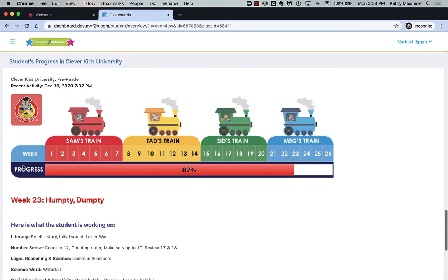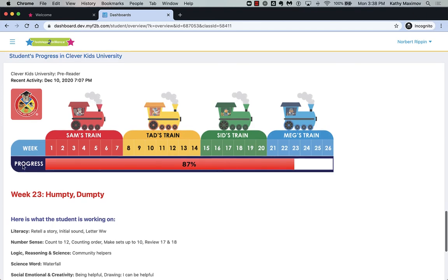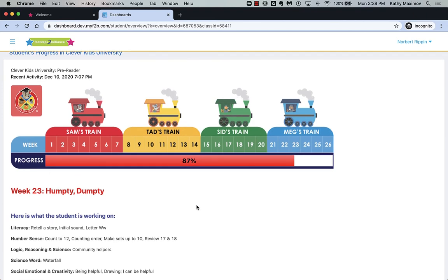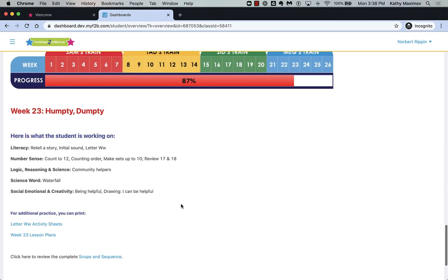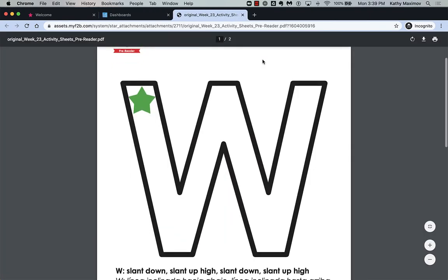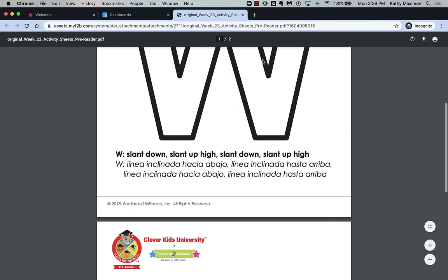And current progress in Clever Kids University. There's even a description of the student's current lesson with links to additional resources.